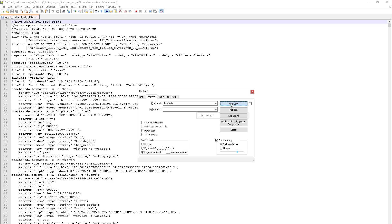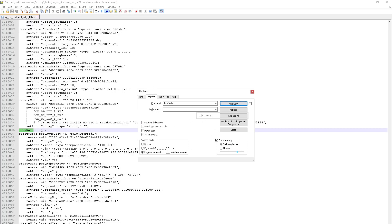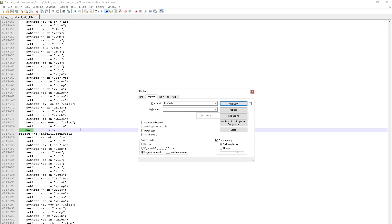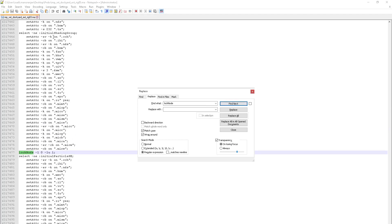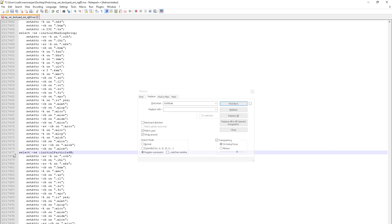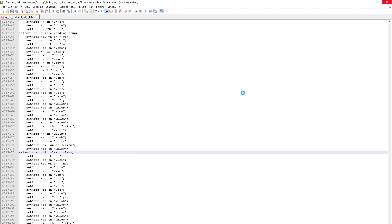After searching, I found a lock node for a specific reference — that one has to be there. But then I found another one: this is for the initial shading group. You can see: 'lockNode', '-lock 0', '-lock u' — this is creating the issue. So I am going to delete this entire part and save the file.